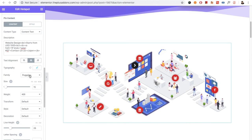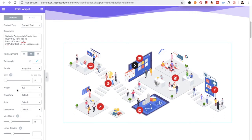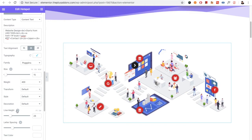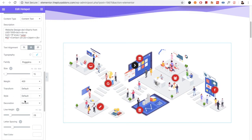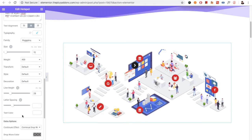In the typography option, you can select the font family, size, weight, and all other options related to typography. Then you have the option for the text color.